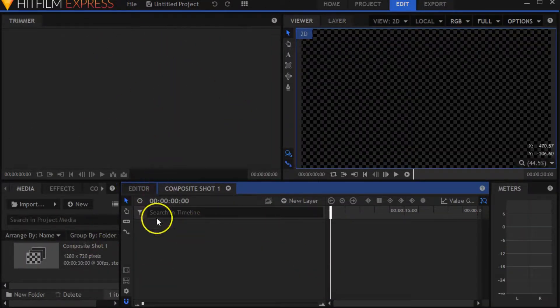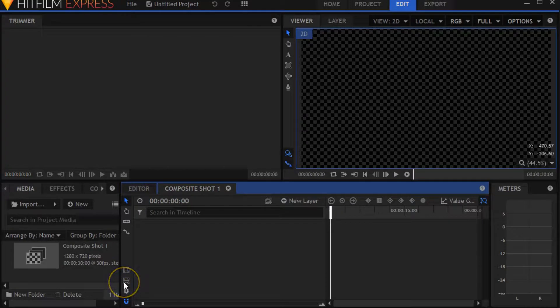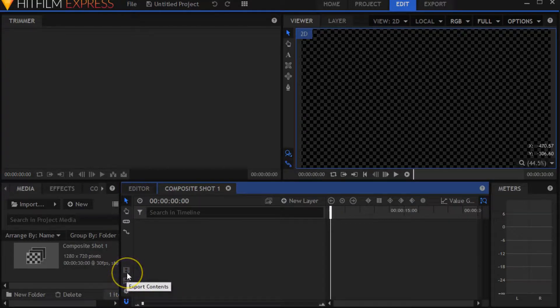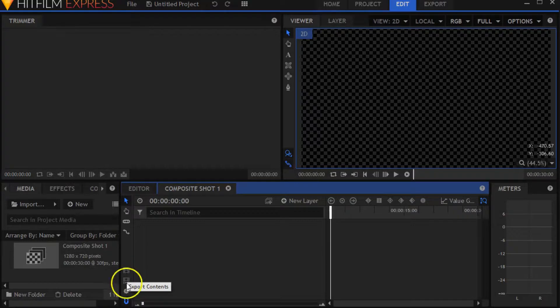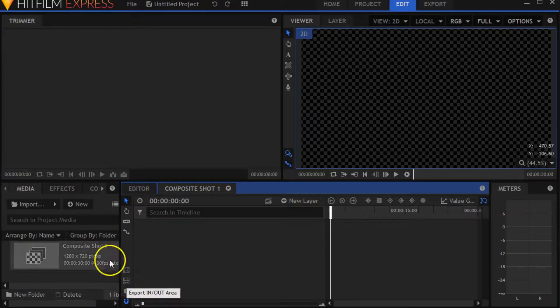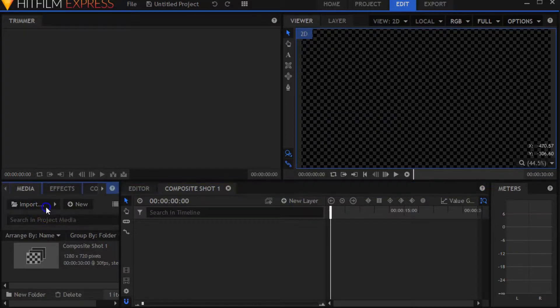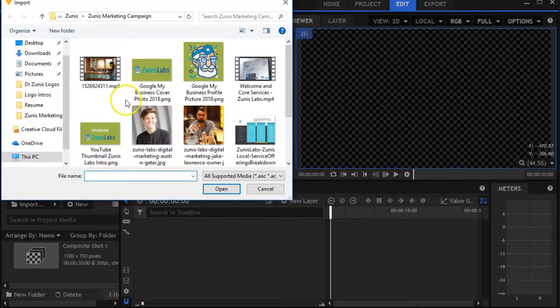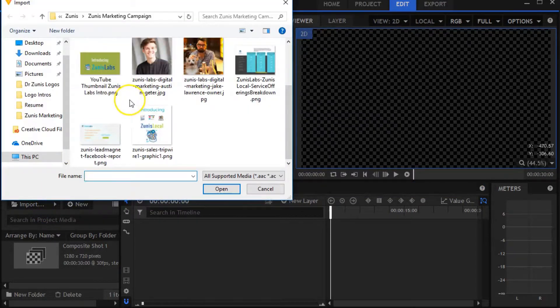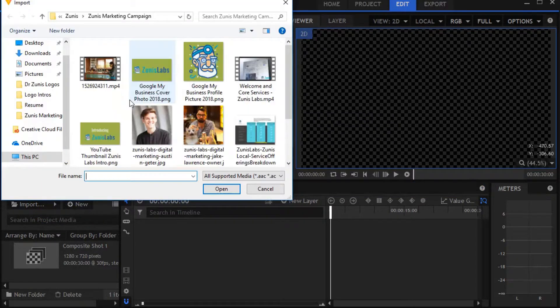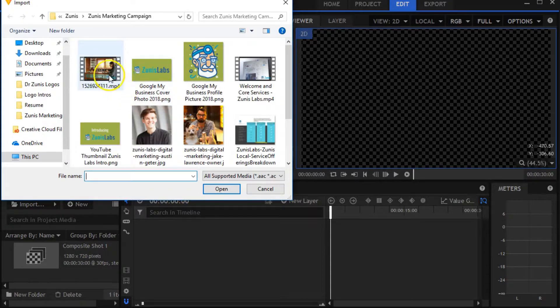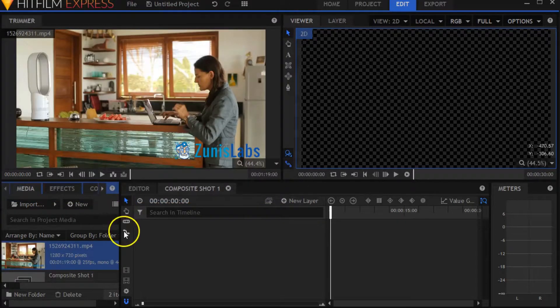Just to let you know, right here are the two buttons for the export: export contents, and we also have an export in-out area. The first thing you have to do is import the media that you want. This is a bunch of my Zunas Lab stuff.